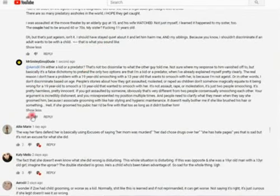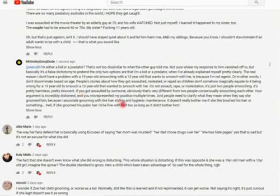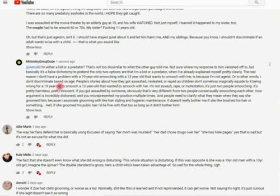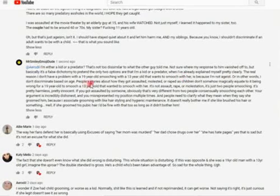This actually is the reason I'm doing this video is because we're going to do an experiment. We're going to see if this comment is still here when I refresh the page. I'm either a kid or a predator. That's not too dissimilar from what the other guy told me. Not sure where my response to him vanished off to. But basically, it's a false dichotomy to pretend that the only two options are that I'm a kid or a predator when I've already explained myself pretty clearly. The real reason I don't have a problem with a 19-year-old smooching with a 13-year-old that wants to smooch with her is because I'm not ageist. Or in other words, I don't discriminate based on age.